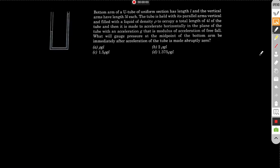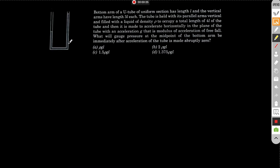Here is a very interesting question on fluid statics. You can see the question on screen: there is a U-tube aligned as shown, with liquid inside. The total length of the liquid is 4l, and both arm lengths are 3l. The density is given as ρ.